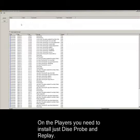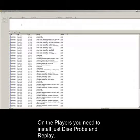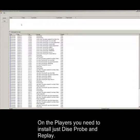Hi, this is the second part of setting up DISE. Basically, on the player now, you need to have two pieces of software installed. From the installer, do a selection for Probe, DISE Probe, and DISE Replay. That's it. That's all you need.